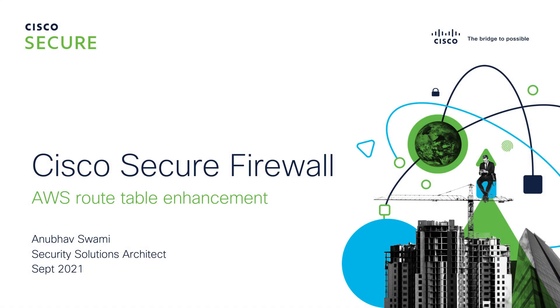Hello, my name is Anubhav and today in this video I will talk about AWS route table enhancement that enabled Cisco secure firewall insertion really easy in a VPC.